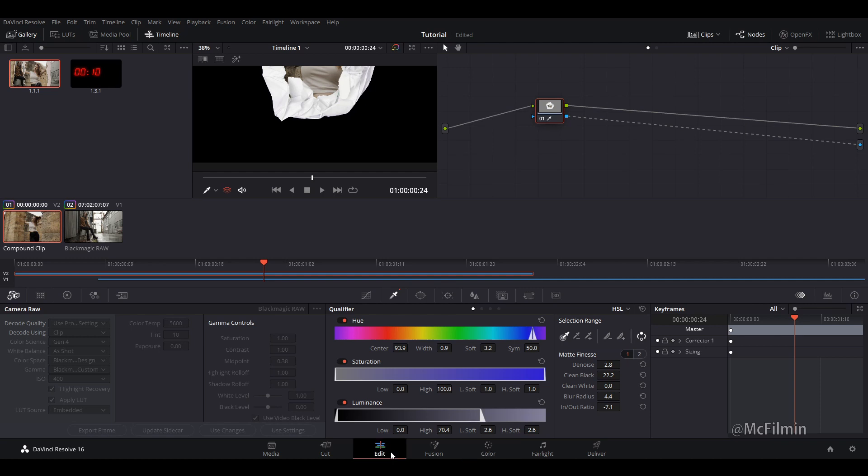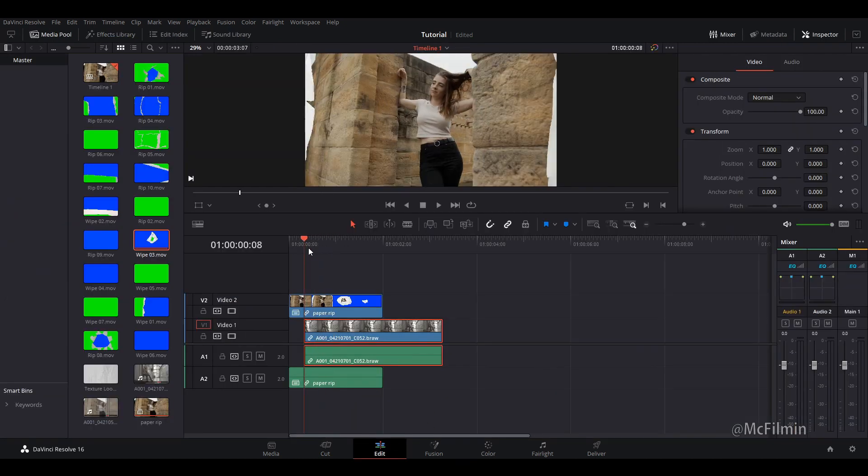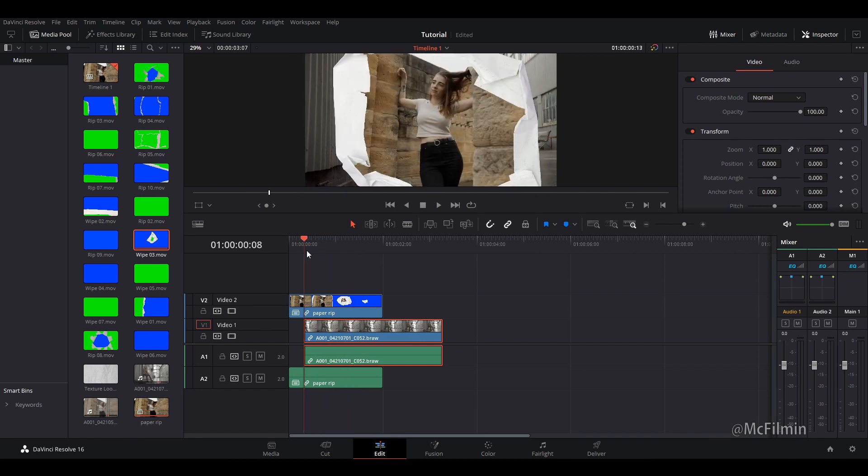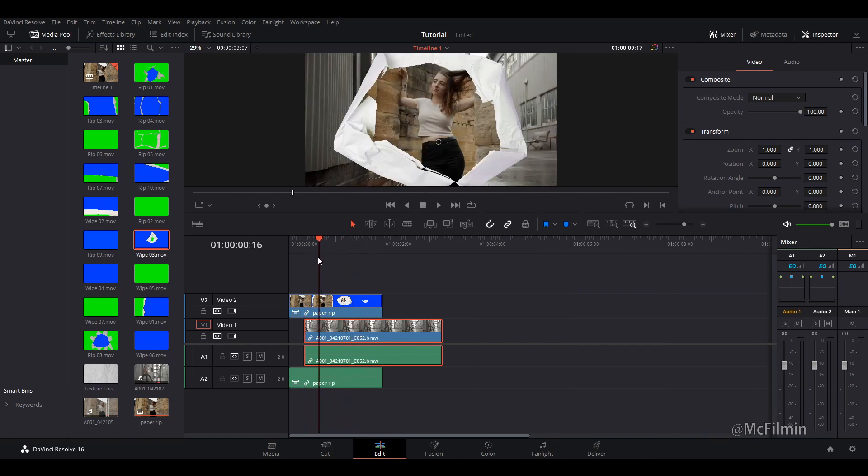And then let's go back to the edit tab. And there we go. So that's how you create the paper rip transition effect inside of DaVinci Resolve.